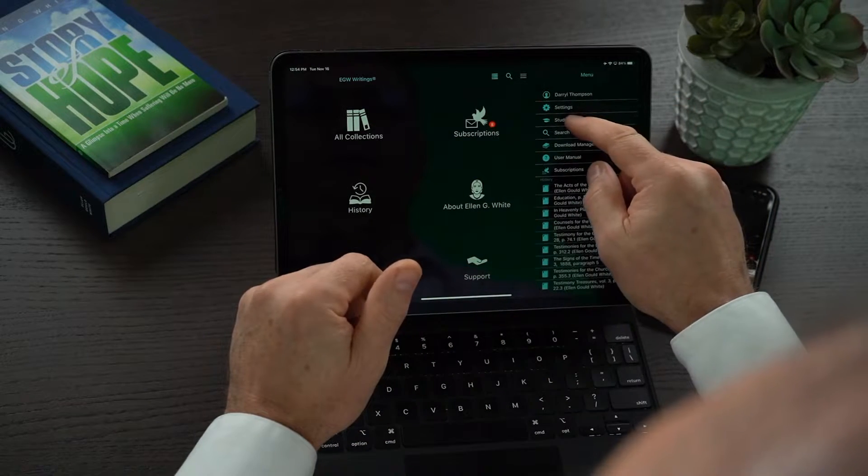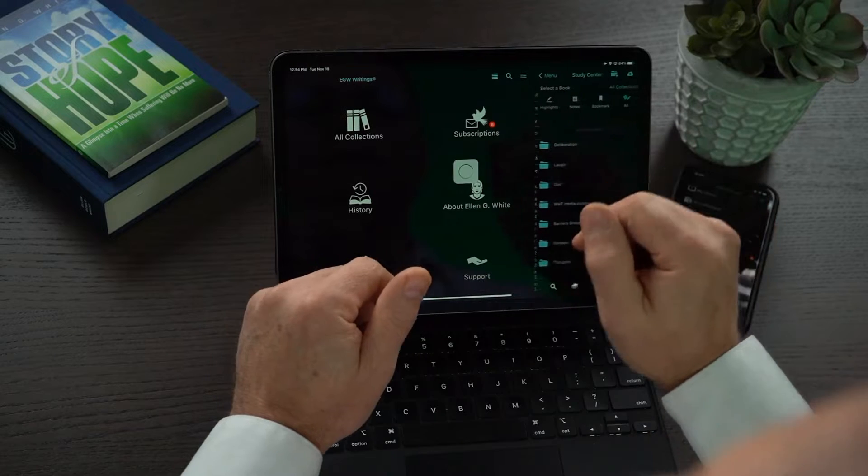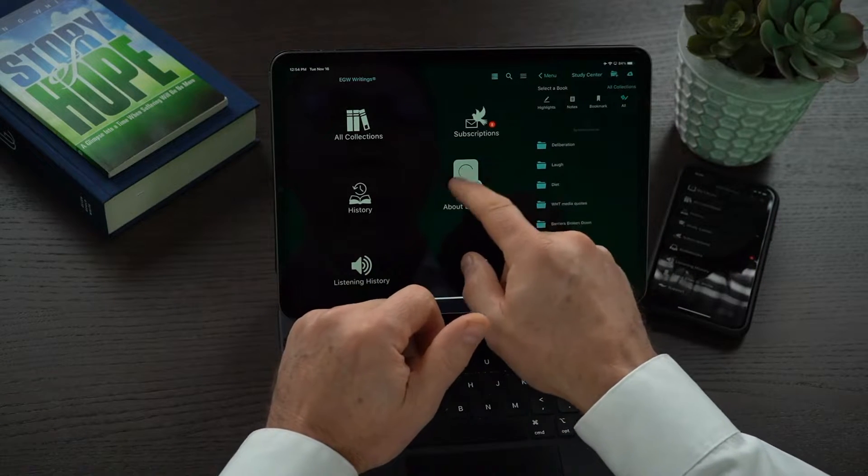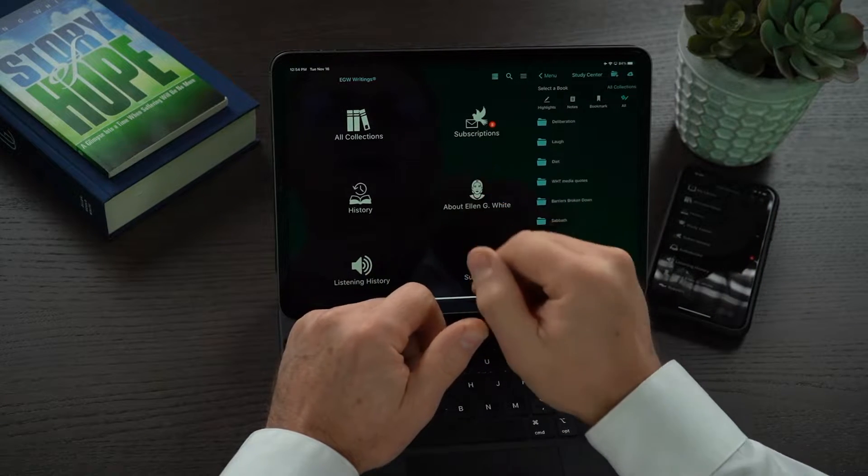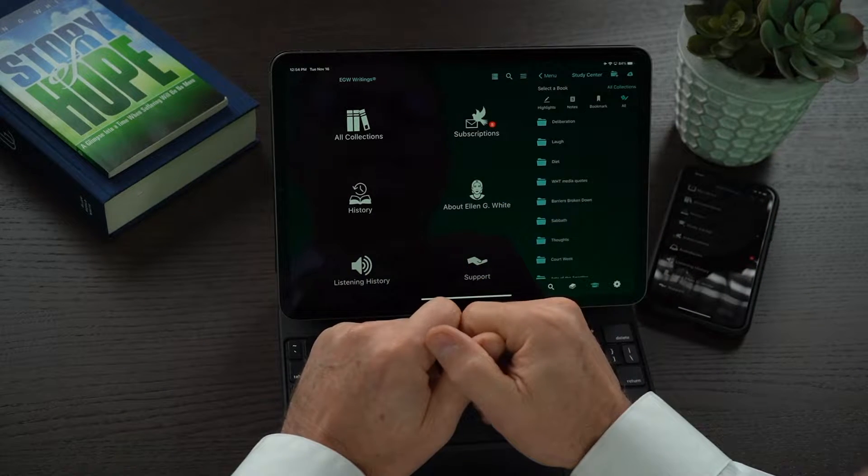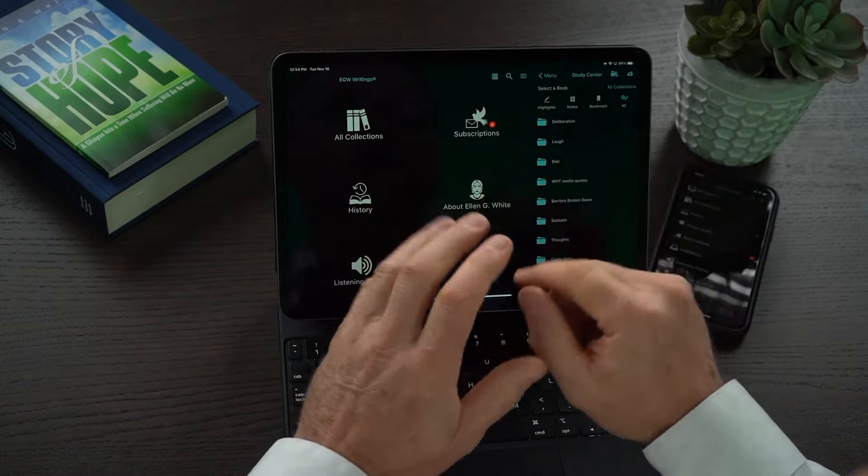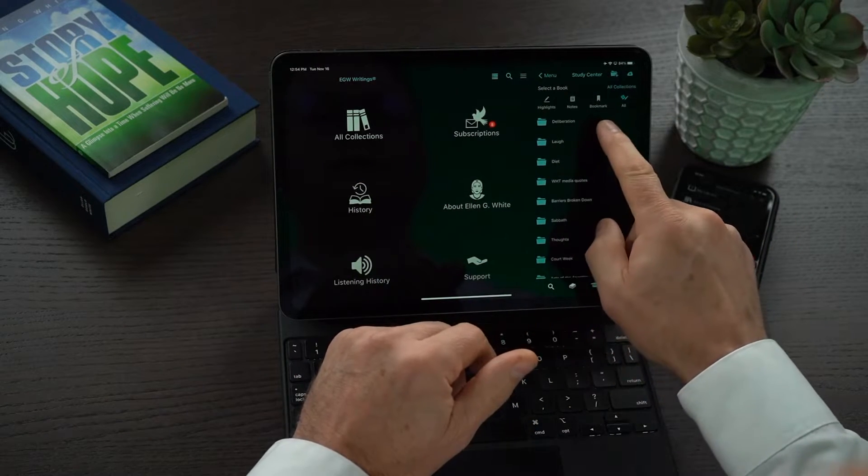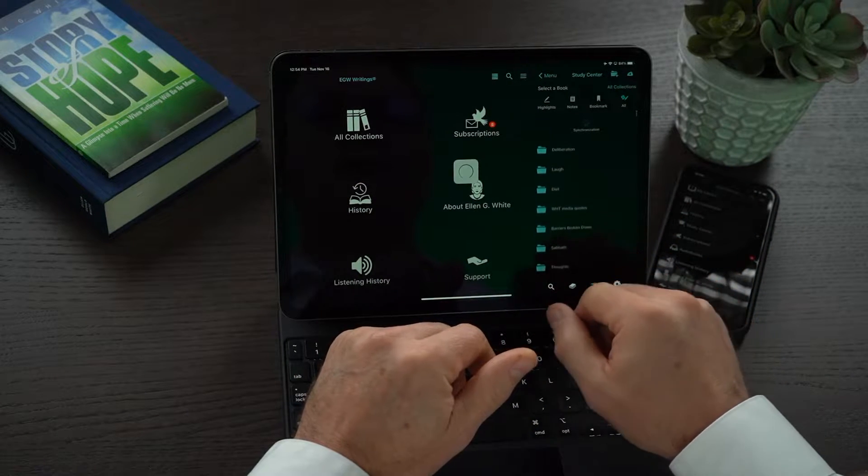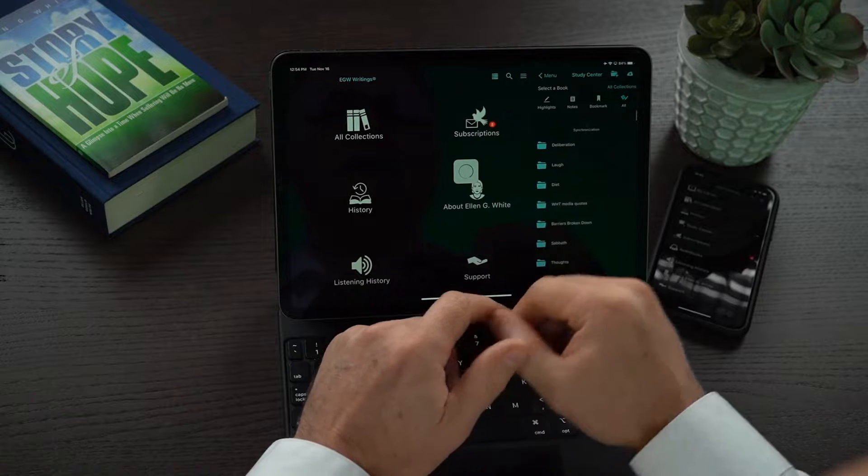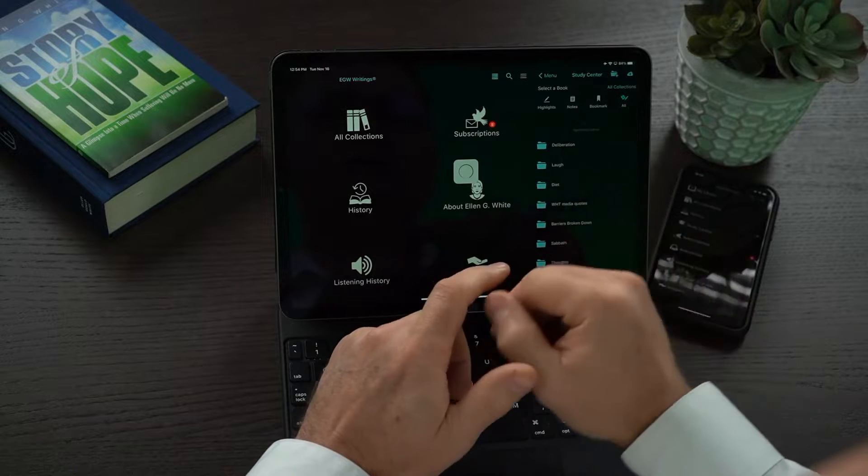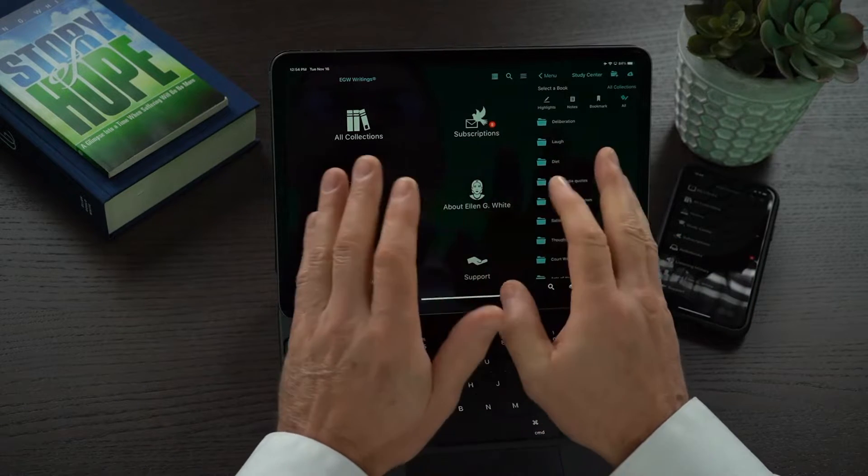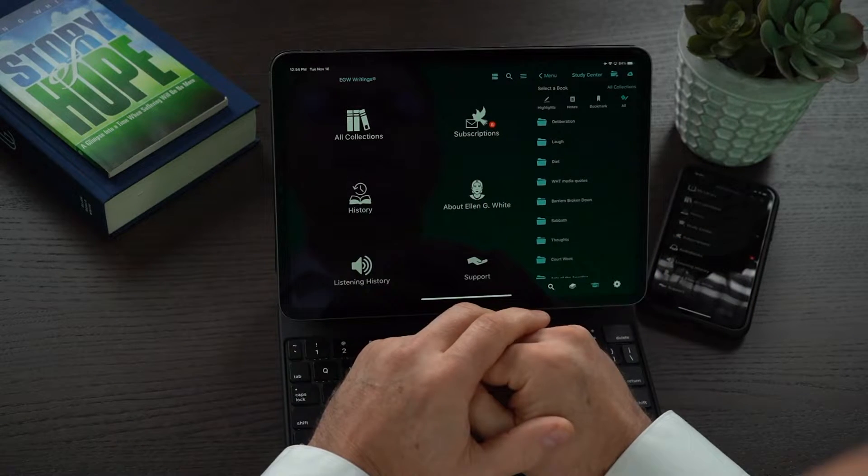The second thing is you can go into your study center. When you run the study center, you can see here that it is syncing. If I want to make sure that it is synced, I always like to just drag down on my study center there and you can see the synchronization is happening. Sync is now complete.